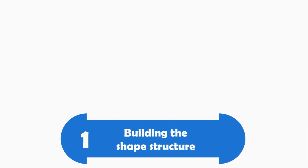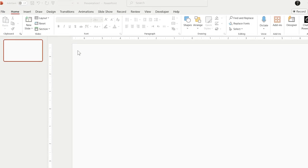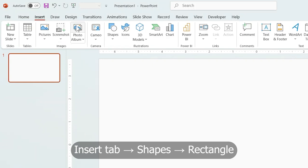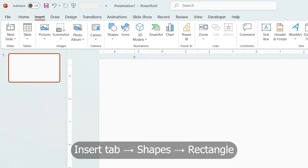Part 1. Building the shape structure. Go to the insert tab, shapes, and draw a rectangle here.